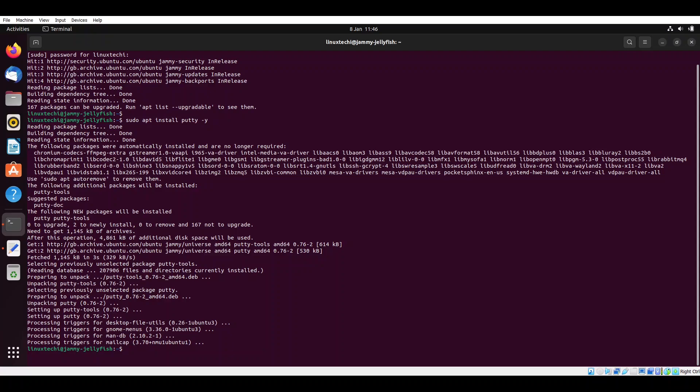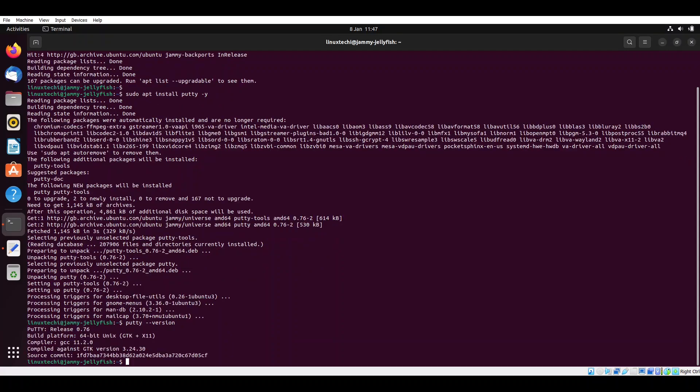You can verify the putty version using the putty command. Putty version is 0.76. We will test this putty installation by trying to connect to a remote Linux system using putty.